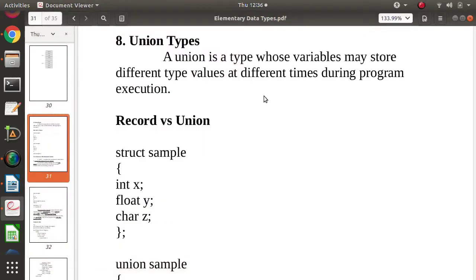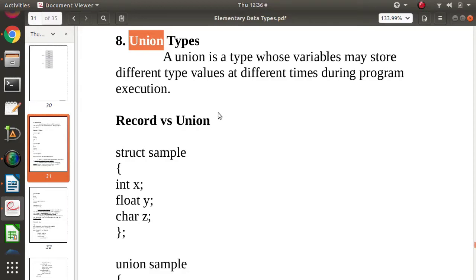Hello friends, welcome to my channel, myself Parag Jambulkar. In this video, we will see union type in programming languages. We will see what we mean by union, the difference between normal records and unions, what we mean by discriminated union, what we mean by a free union, the difference between discriminated union and free union, and some examples from different programming languages.